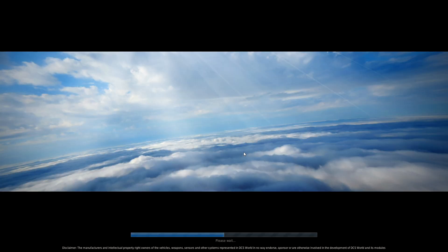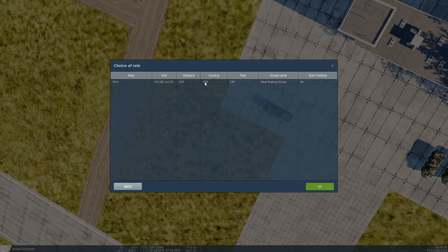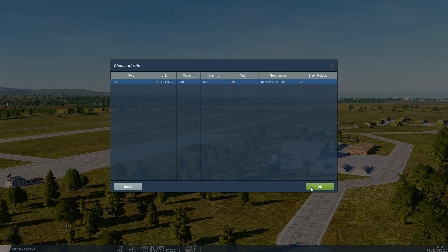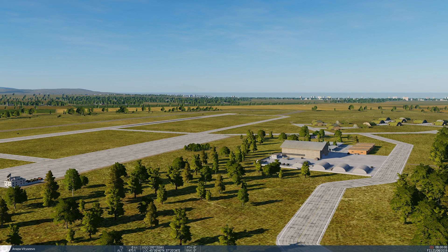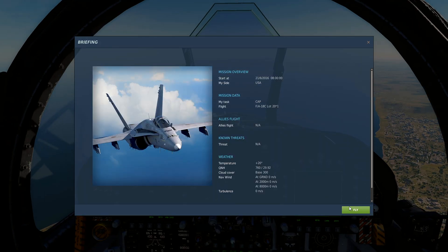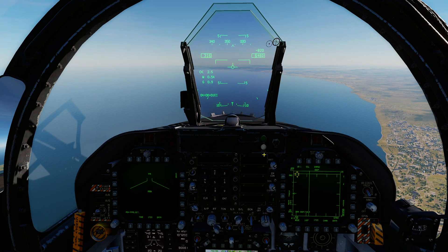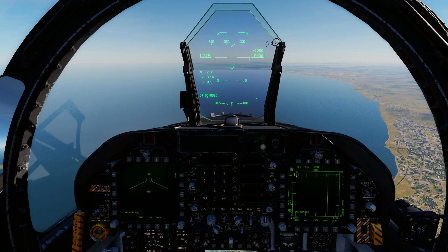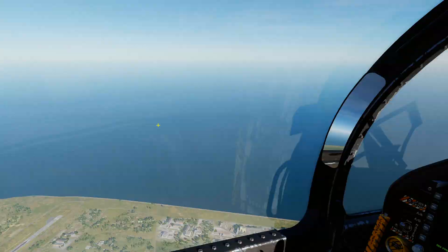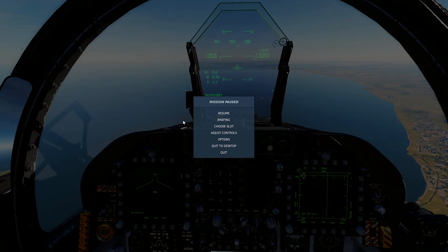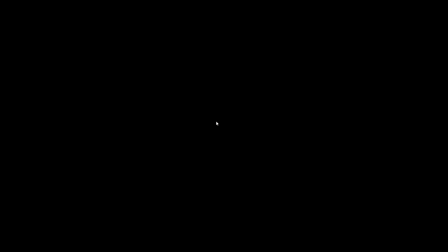It loads up. If you don't have DCS on an SSD, it's going to take a while to load up. All right, so we've spawned in and we are at 6400. We spawned in. We're going to quit now and go back to the mission editor.